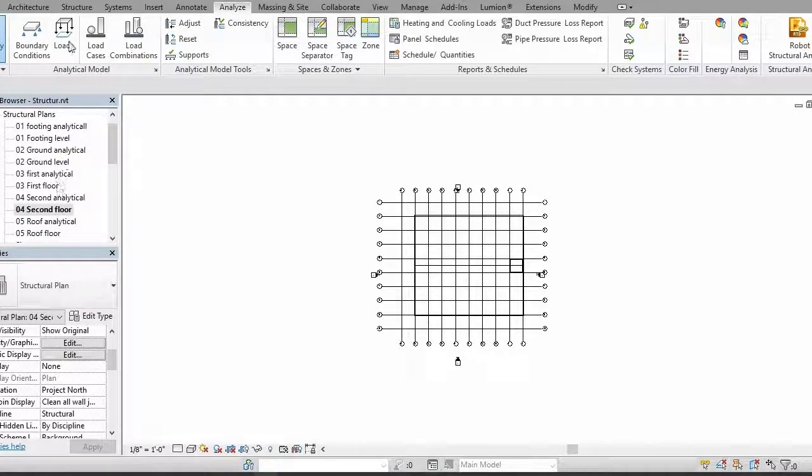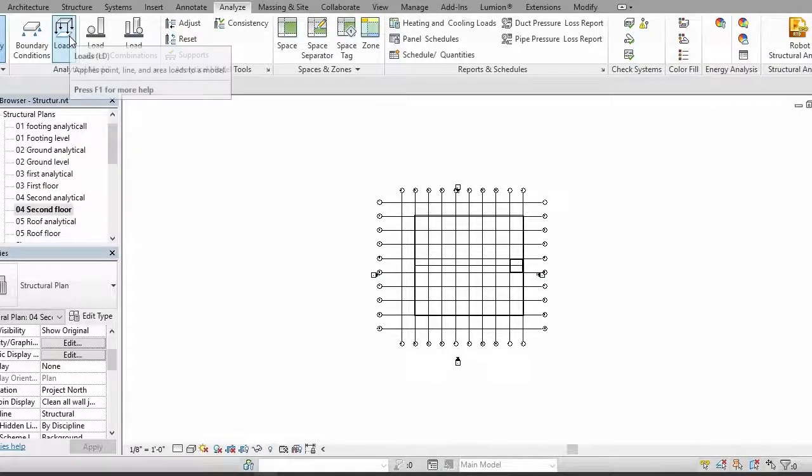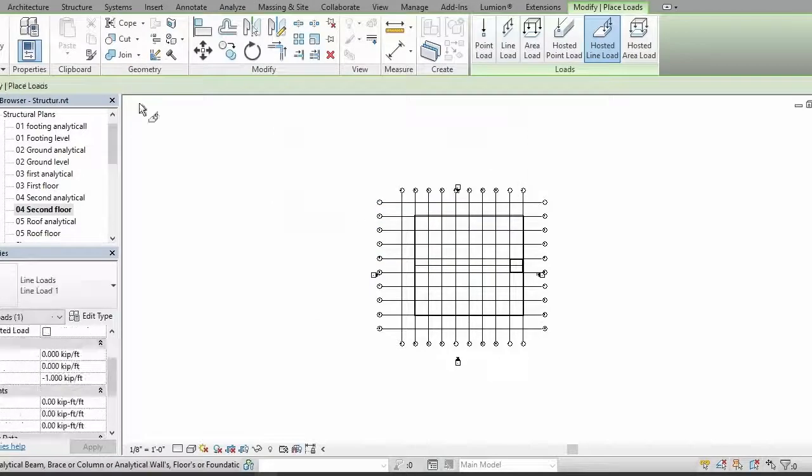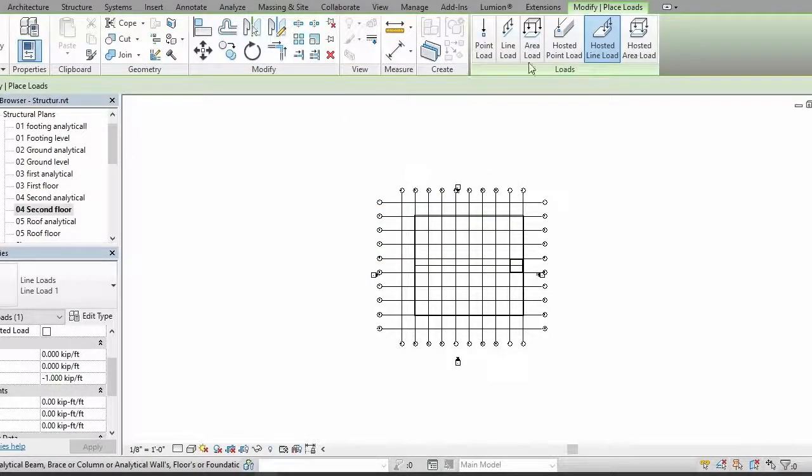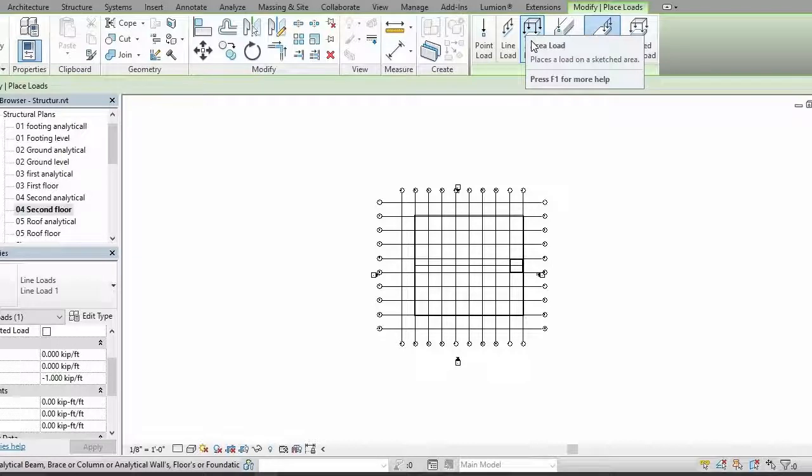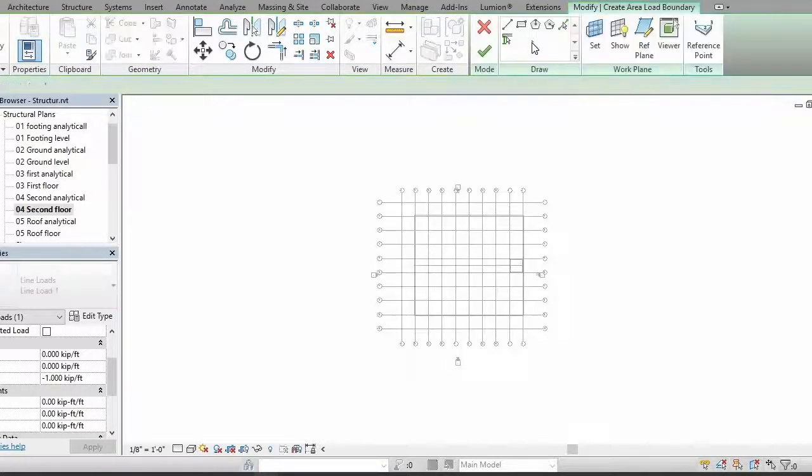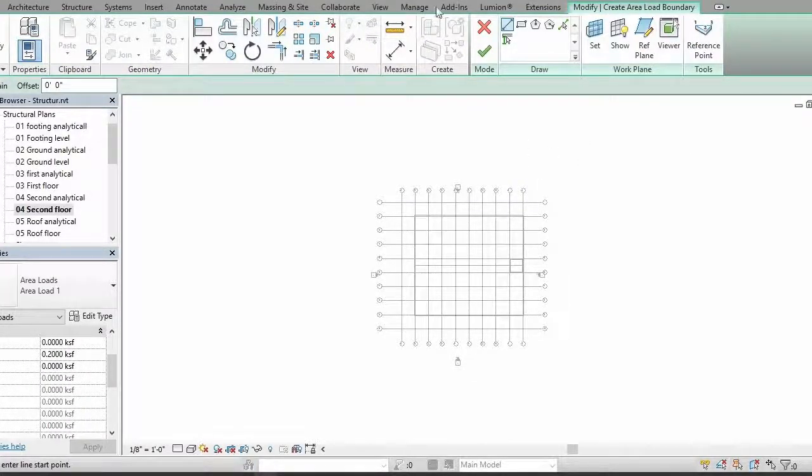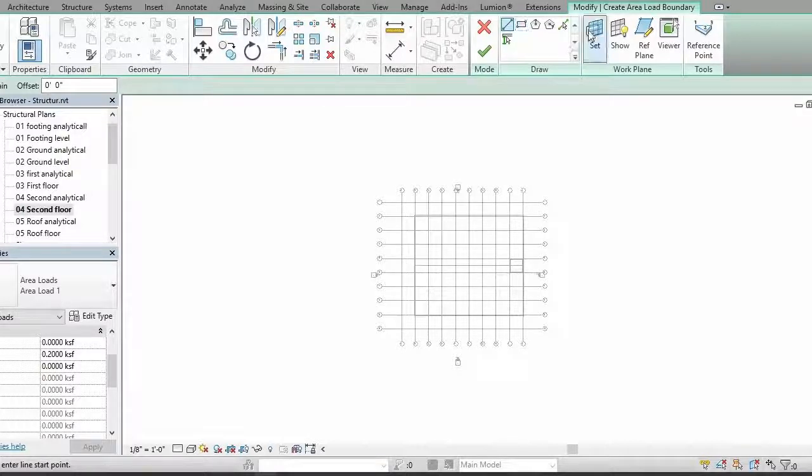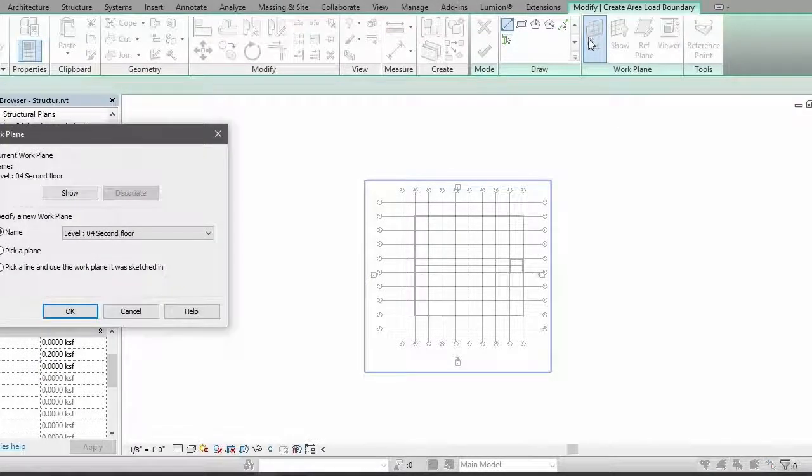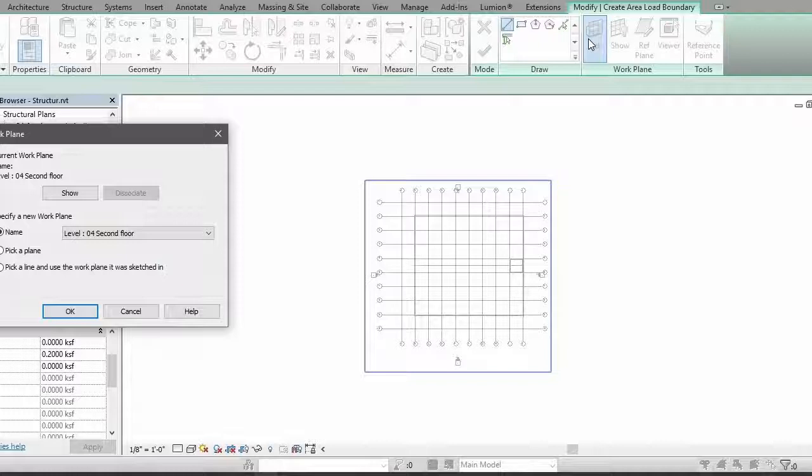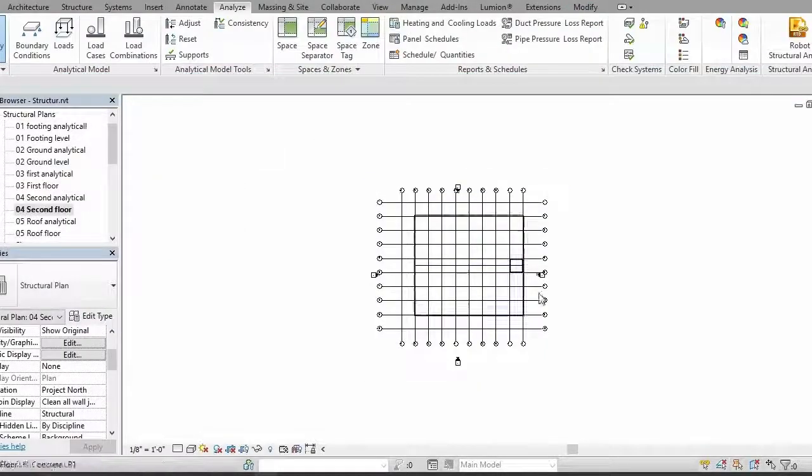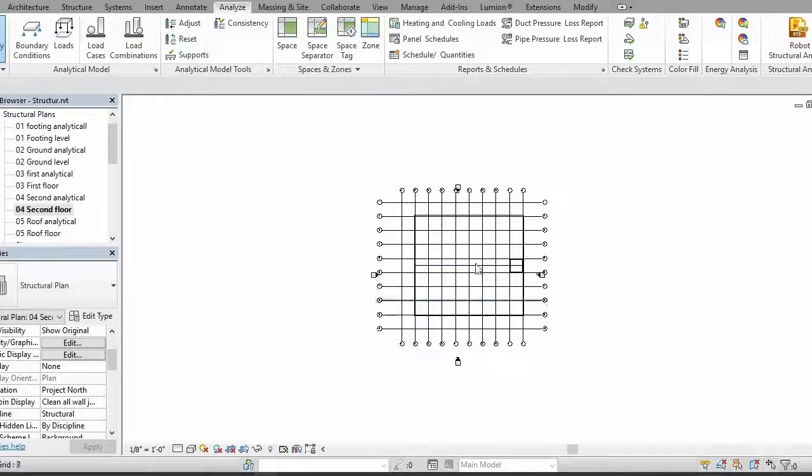Then apply loads. Let's say we want to apply area load and here you have to select your work plane, so you need to know where you are going to apply your loads.